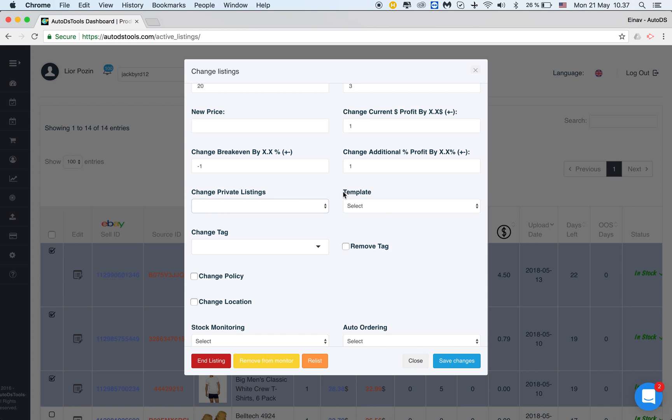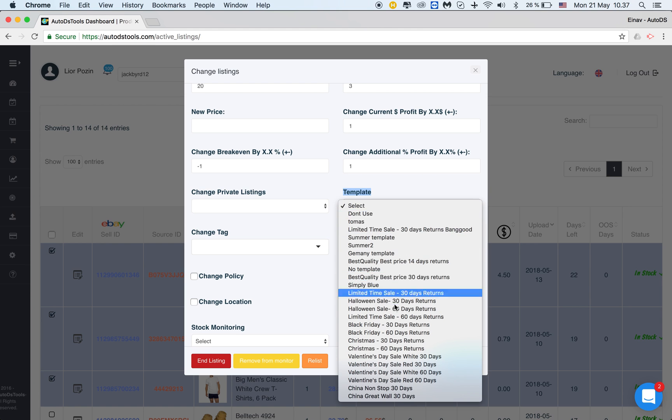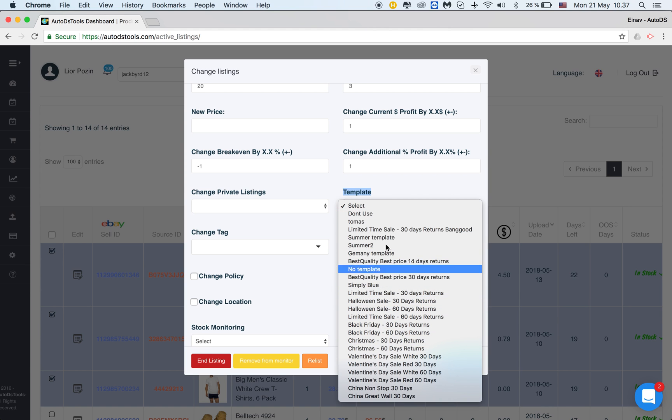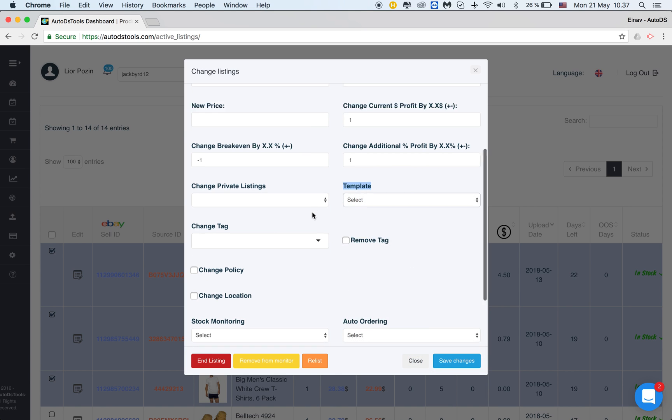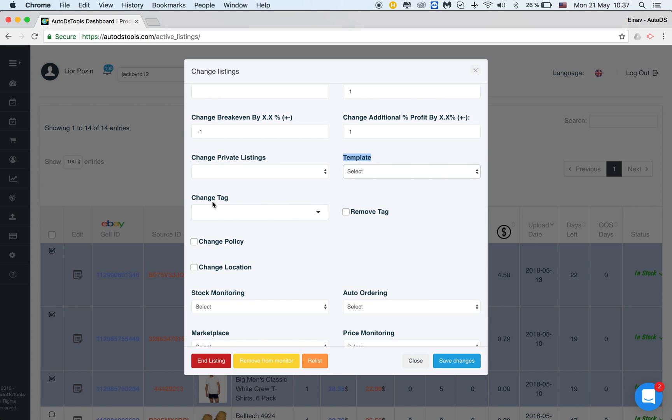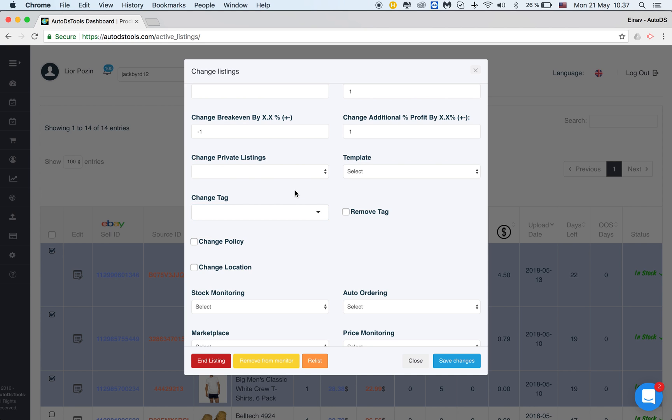We can change in bulk the template. We have a list of templates and you can have your own templates that you've added here and you can change them in bulk to all your listings. We can change the tag. Maybe I want to change the tag for a specific reason. I can remove the tag by checking this.